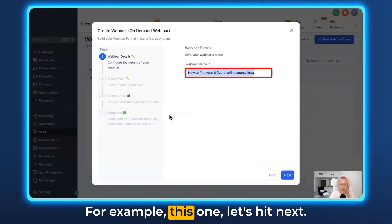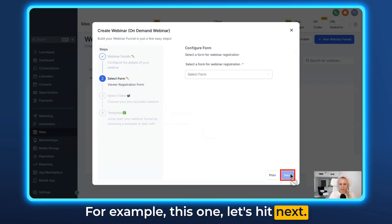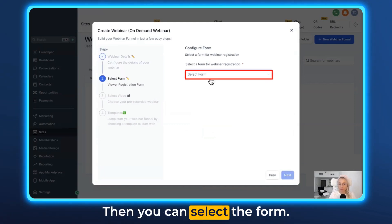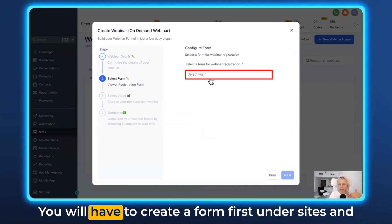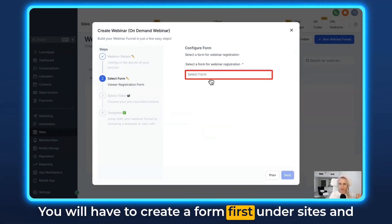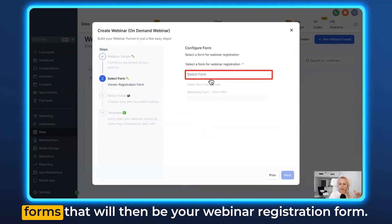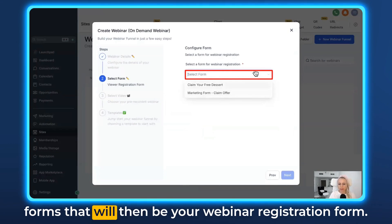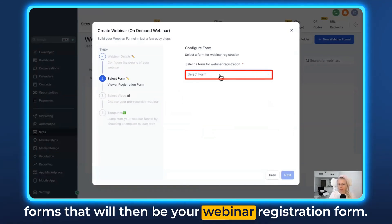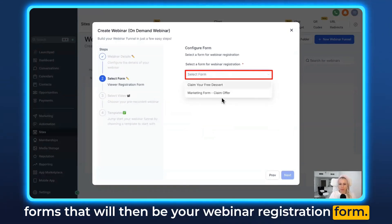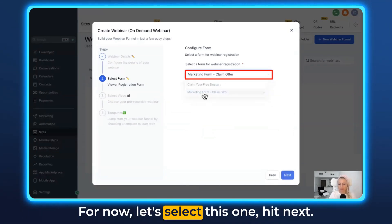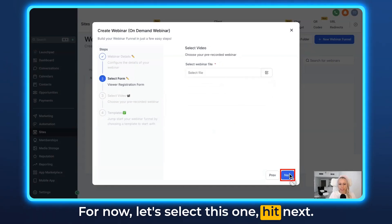Fill out your webinar details — for example this one — then hit Next and you can select the form. You will have to create a form first under Sites and Forms, which will then be your webinar registration form. For now let's select this one and hit Next.